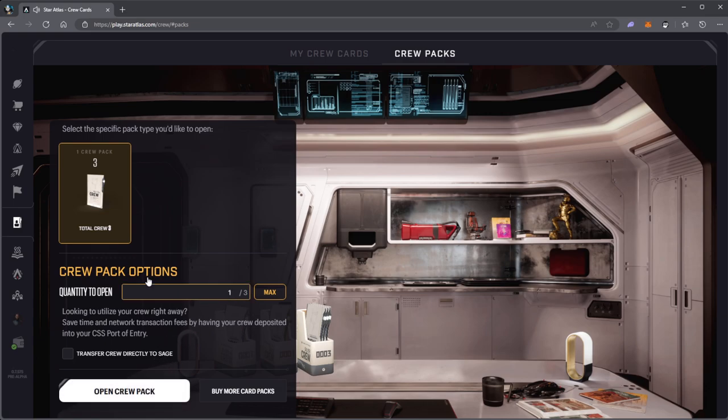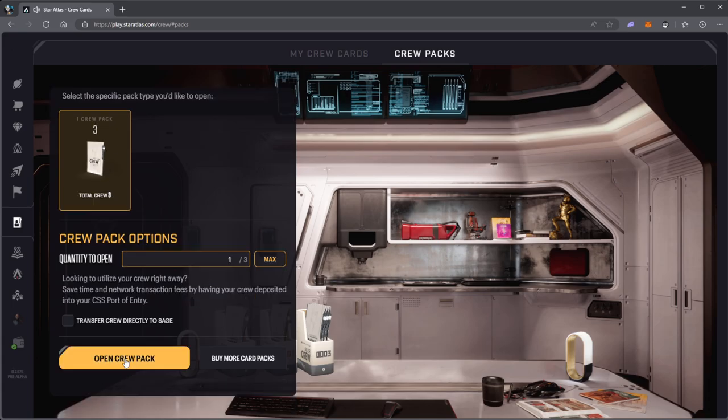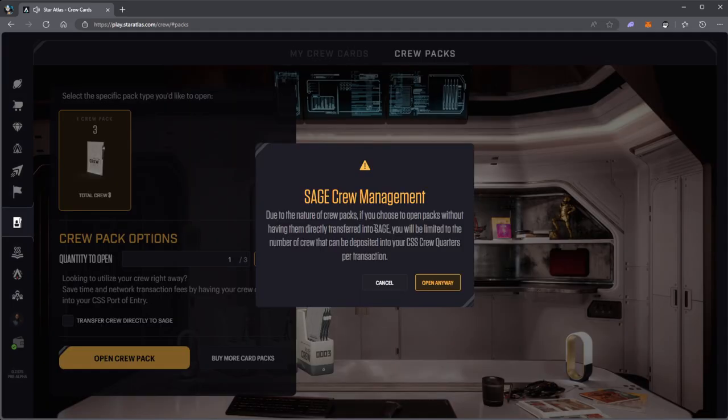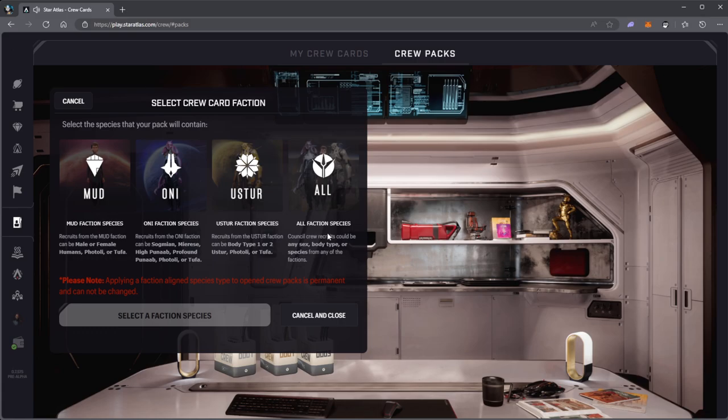Silver pack will have just one crew member. If you choose to open packs without having them directly transferred, you will be limited to the number of crew that can be deposited into a transaction. Open anyway, and I'm going to go ahead and click all.